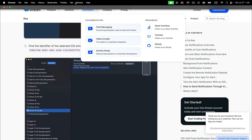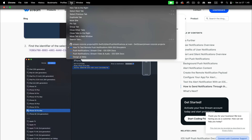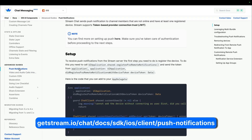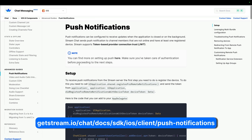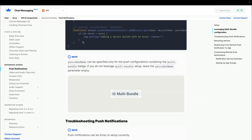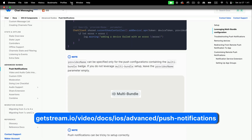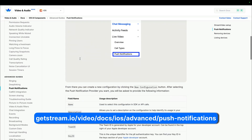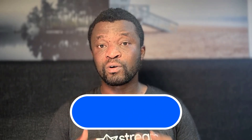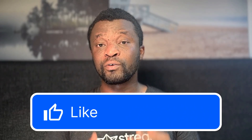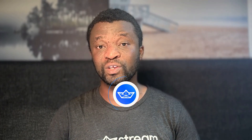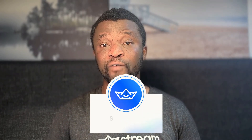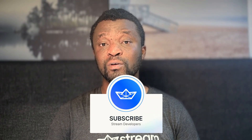So you can check the Stream website article "How to test remote push notifications with iOS simulators" — this contains everything we are going to do in this video. To go beyond testing push notifications with the simulator, you can check the push notification section of our chat documentation, and also our video documentation for VoIP push notifications. It would be great if you can like or subscribe to this channel, or leave a comment on the video.